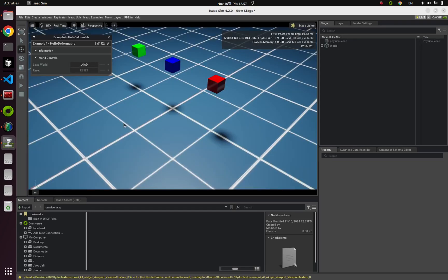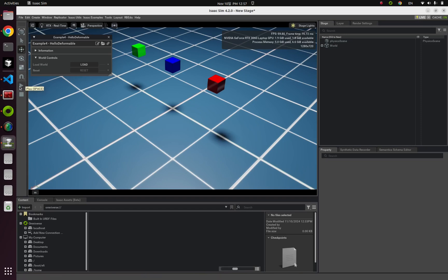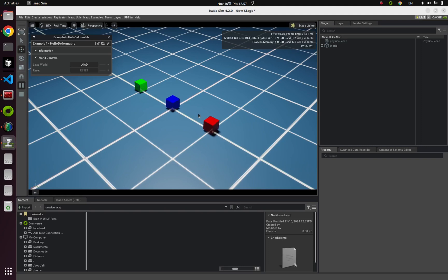You can find three different cubes with different colors. And if I run this simulation, you can notice that all those are implemented with different mesh resolutions.